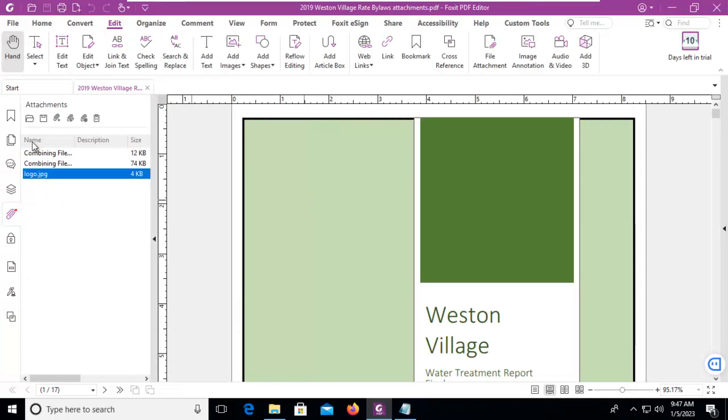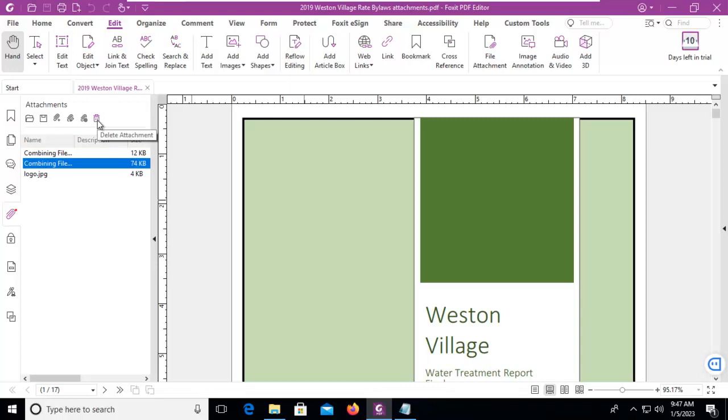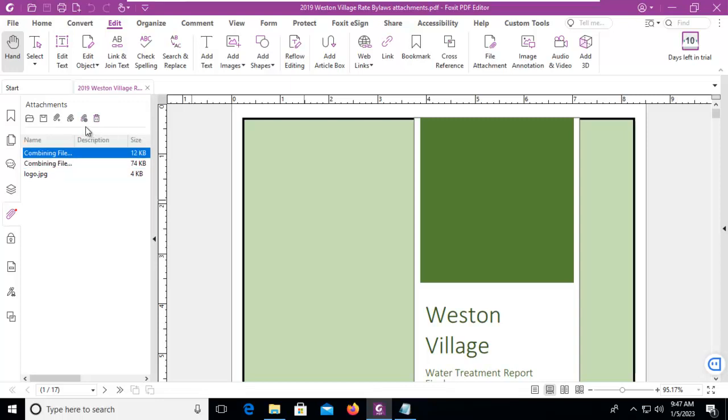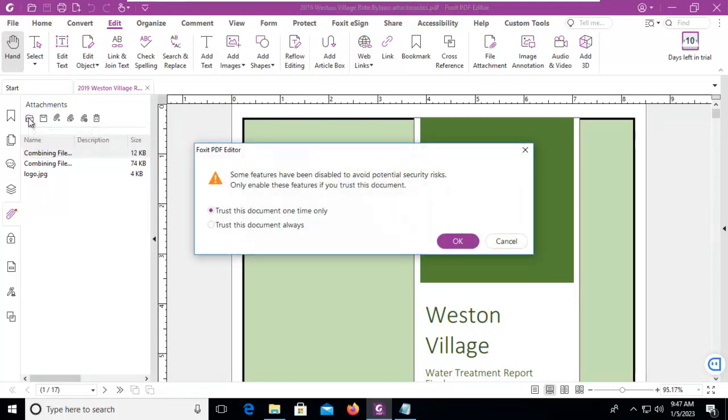And the original files are still here as we can see. Now we could delete them, we can look at the settings of any particular one, we can add another one, we could create a subfolder in here, or we can just open that attachment. Let's open that attachment.